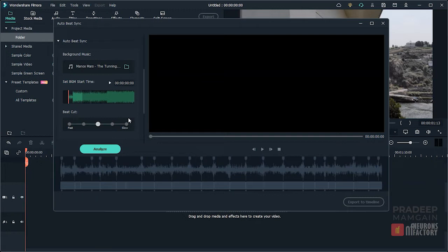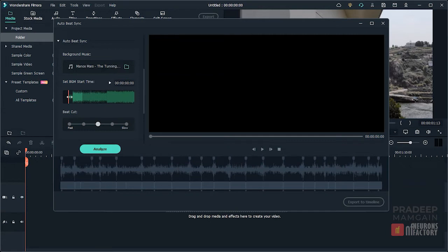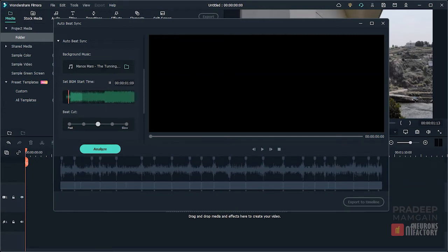Now to set the start time, we can click on this play button, or we can enter a value in this field, or we can drag this red bar. I'll go ahead and set the time to 120.